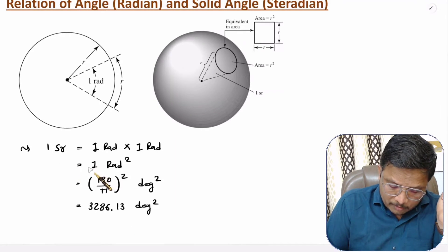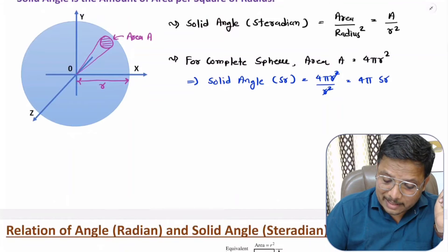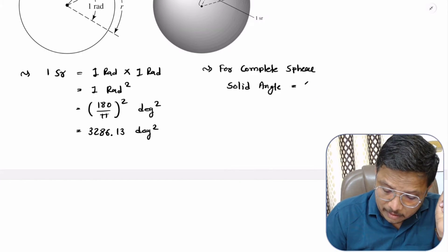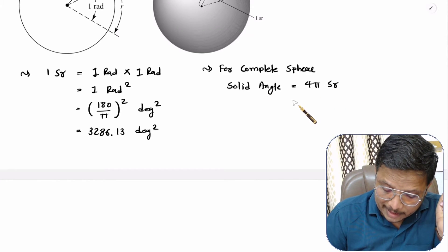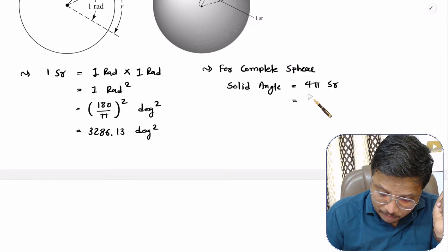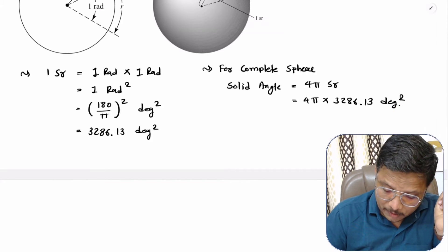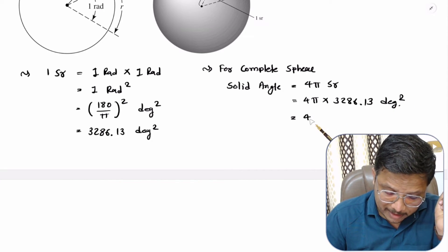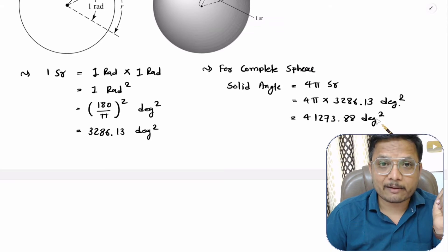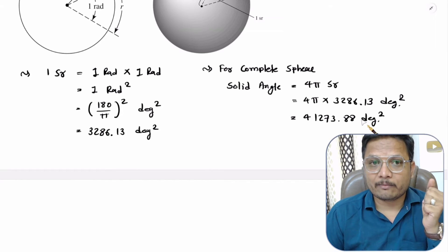For a complete sphere, solid angle is 4π steradian. To convert this to degree square, multiply 4π by 3286.13 degree square. Solving this gives 41273.88 degree square. So the solid angle for a complete sphere in degree square is 41273.88 degree square.